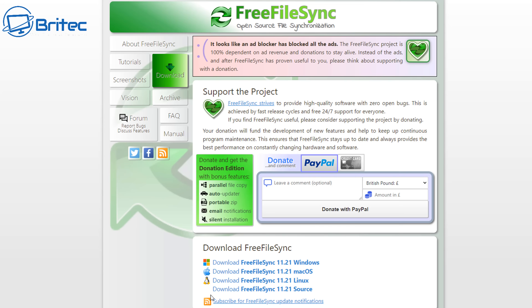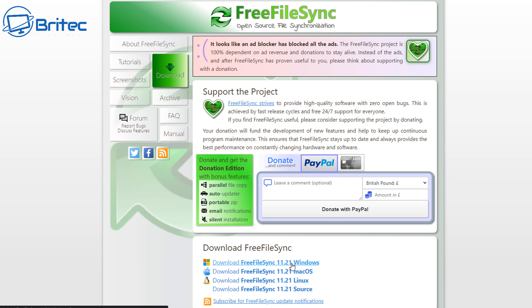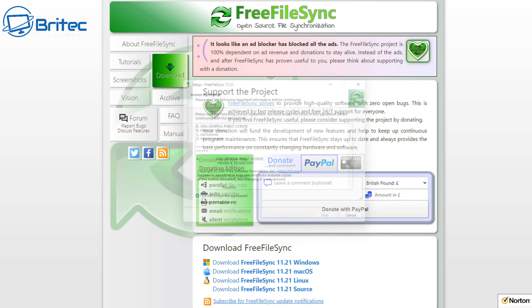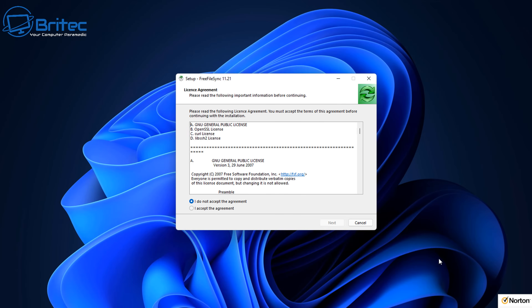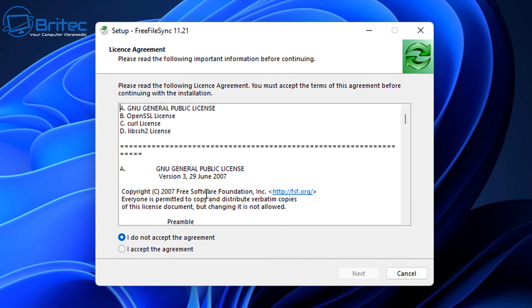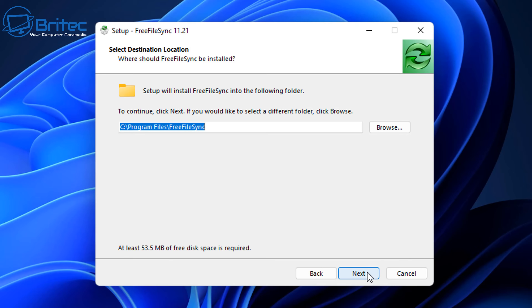We've got a folder full of images that we're going to sync to another location on our NAS drive or an external drive. We're going to be using FreeFileSync — it's compatible with Windows, Mac OS, and Linux. We can use this software to synchronize between a source folder and a destination folder, create a two-way backup or a mirror backup. There are loads of different options available.